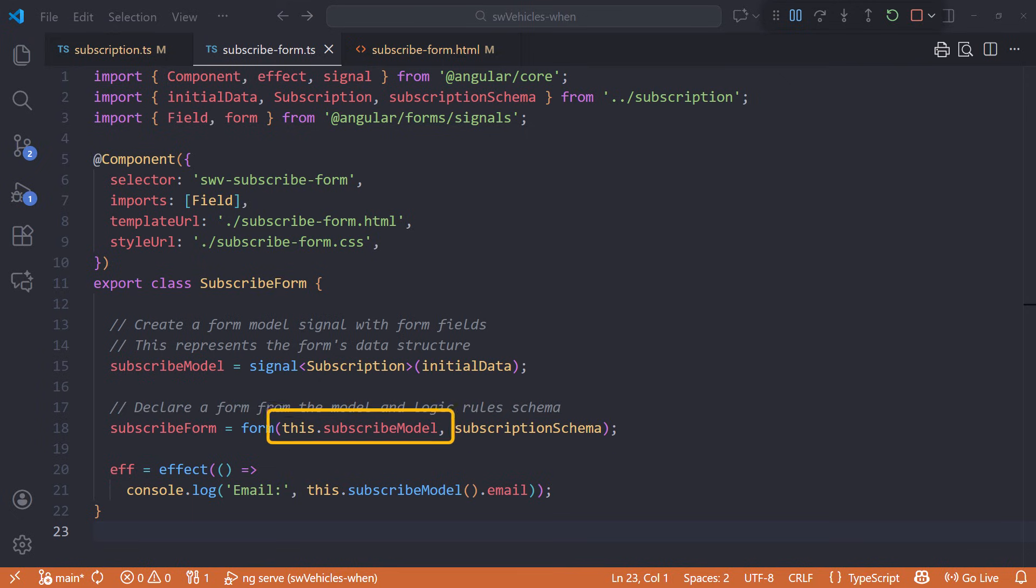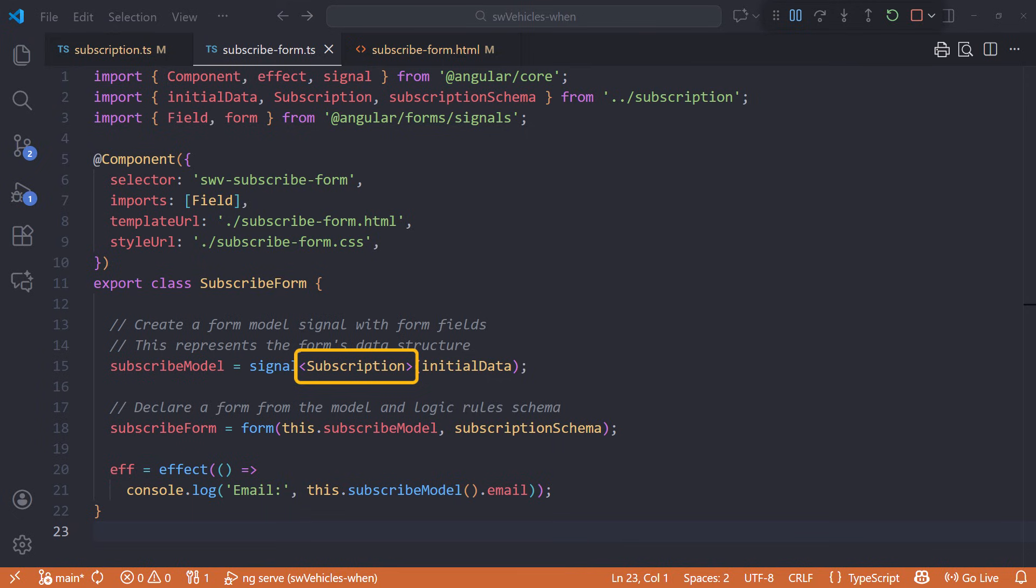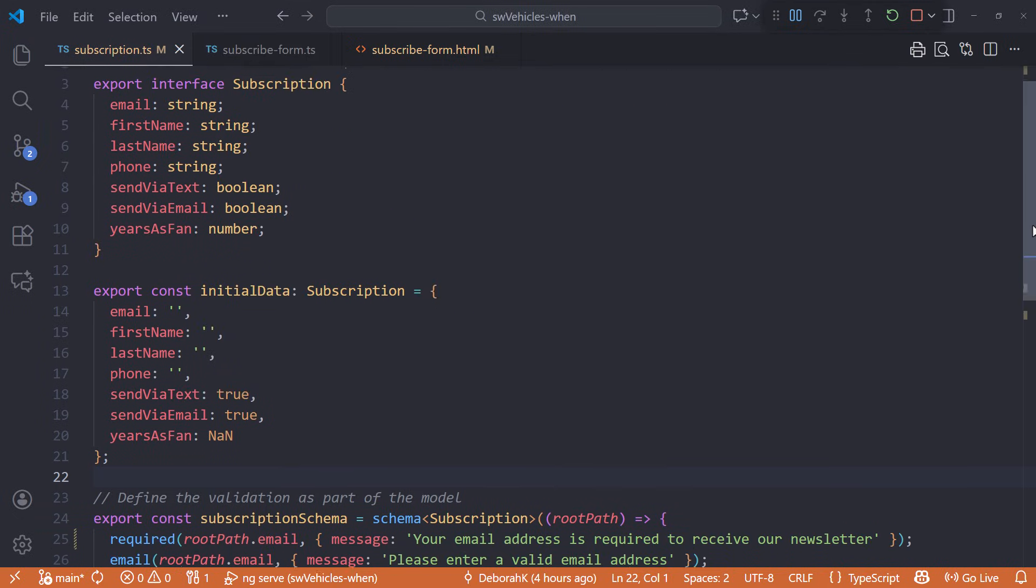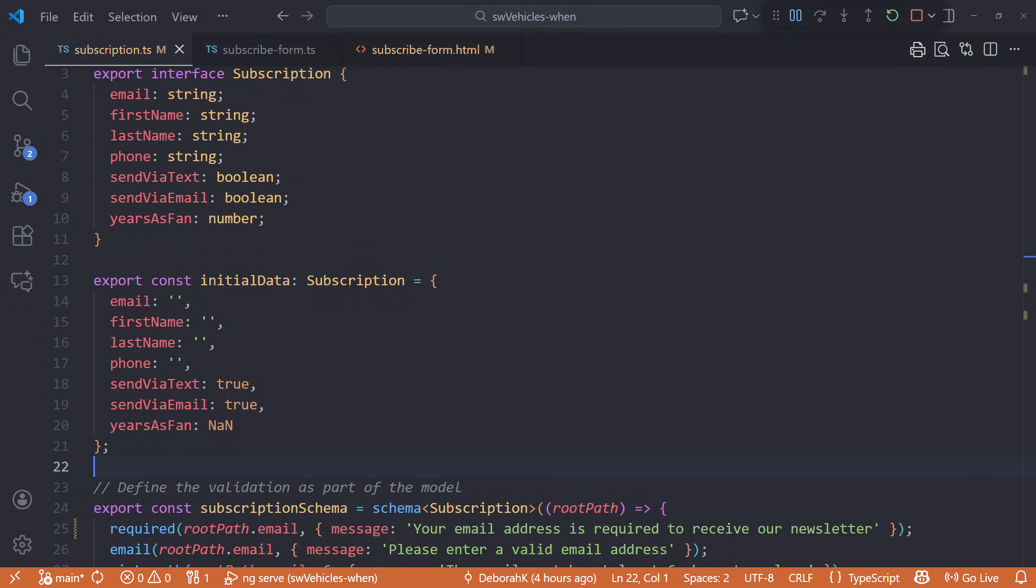And here is our form. It takes in the form model signal and a schema defining the validation and other logic for our form. The subscription interface, initial data constant, and schema are defined in the subscription.ts file, here.